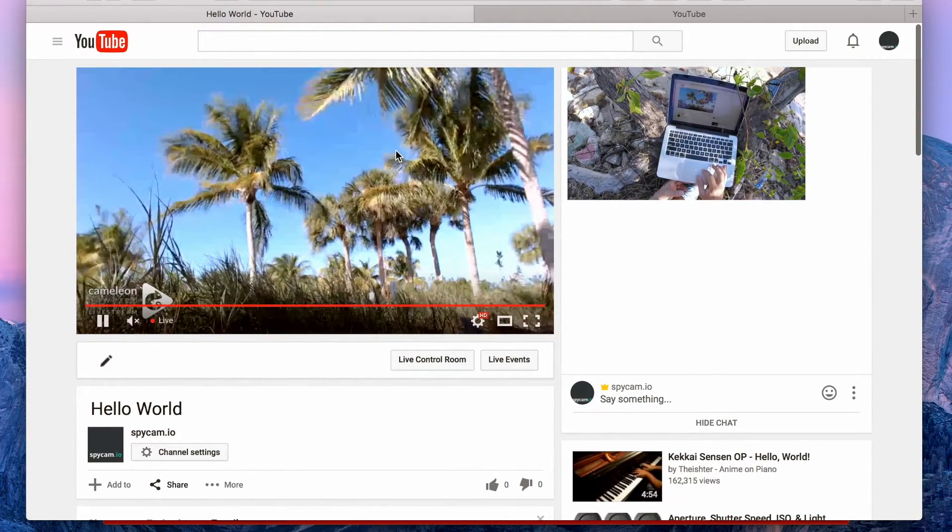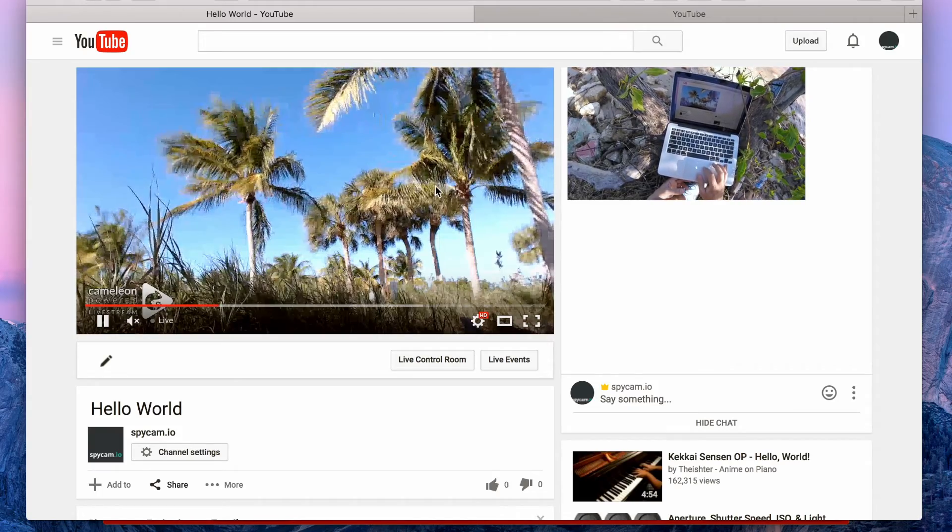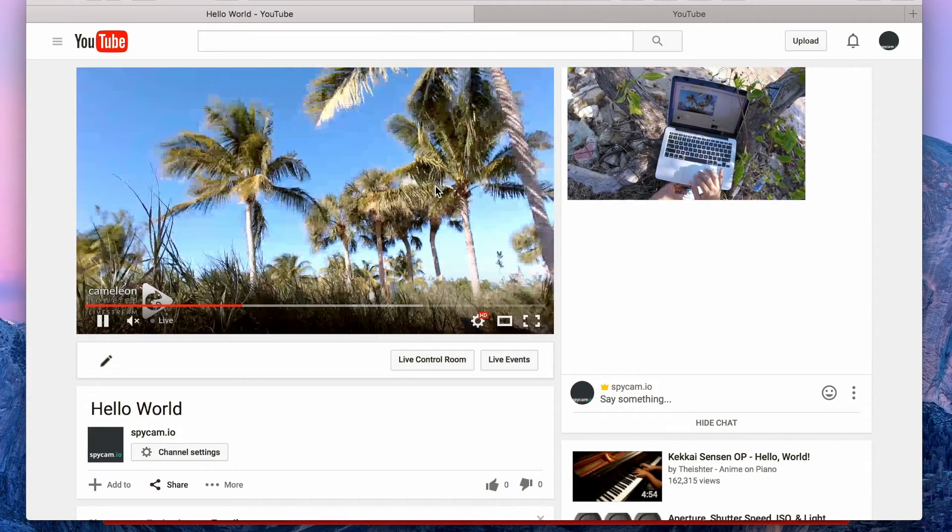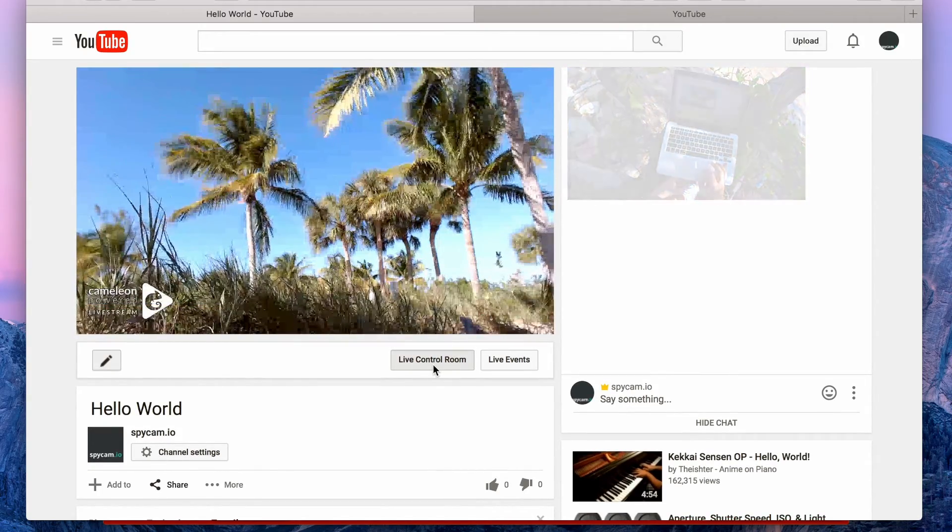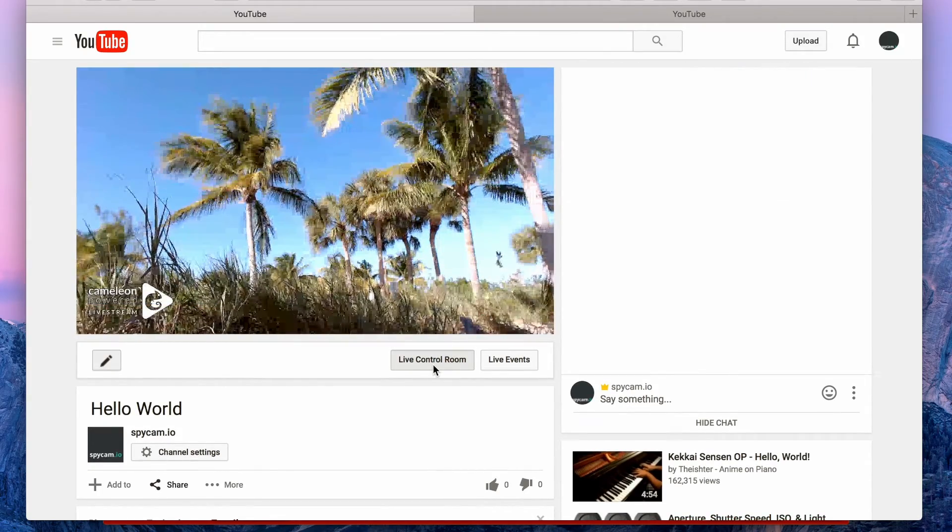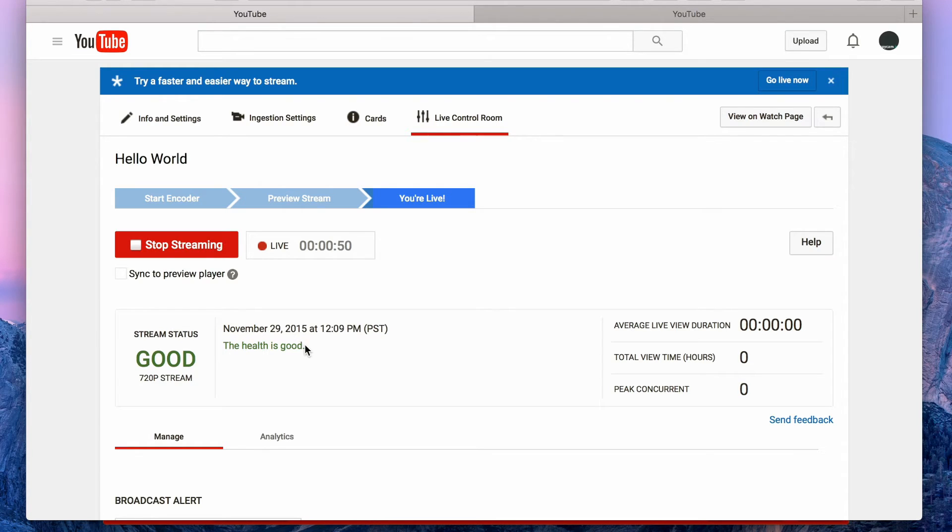In the meantime, you have the HD stream coming right here. You also have the live control room through YouTube where, as you see, here's a live stream. Stream status good. 720p. Health is good.